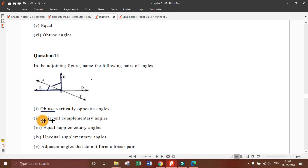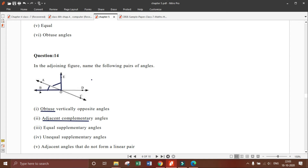So the answer for adjacent complementary angles is angle E, O, A and angle A, O, B. They are adjacent because O is the common vertex, A, O is the common arm shared between them, and O, B and O, E are the two non-common arms. They are complementary because together they form a 90-degree angle E, O, B.